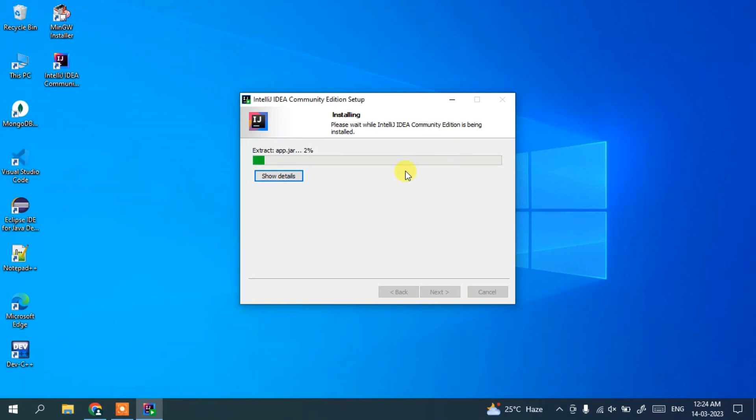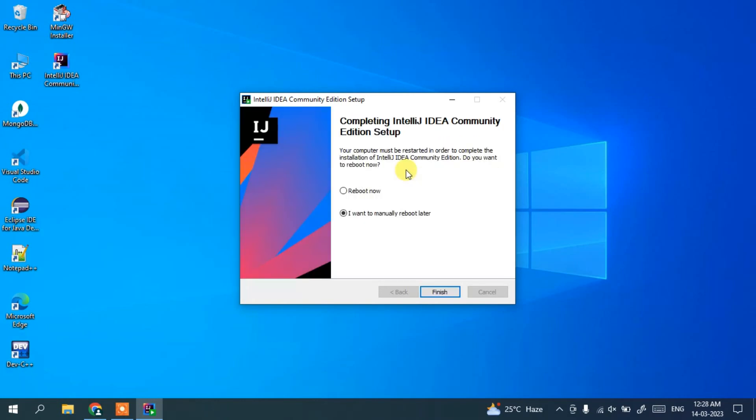So welcome back. And you can see our IntelliJ IDEA is installed. So you need to choose reboot now and click on finish to reboot your system.